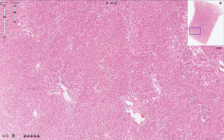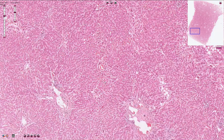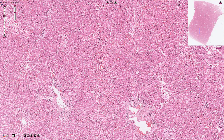The centrilobular area around the central vein is, on the other hand, the most susceptible to ischemia or toxic injury, and the midlobular zone is the intermediate zone in between these two areas.